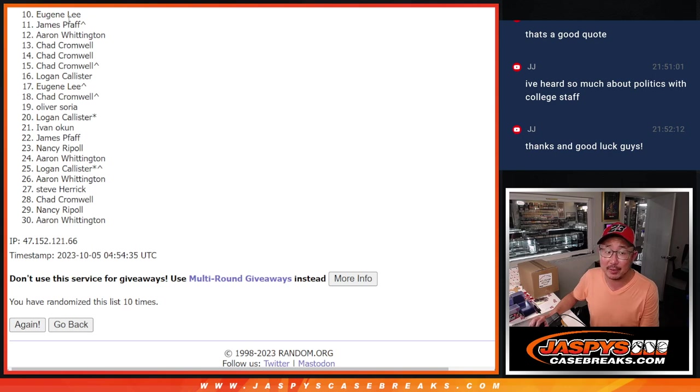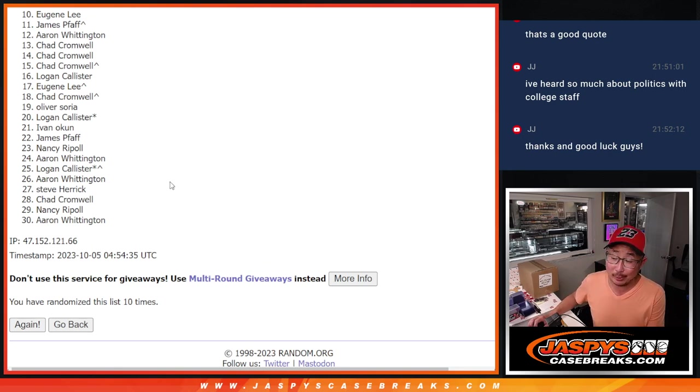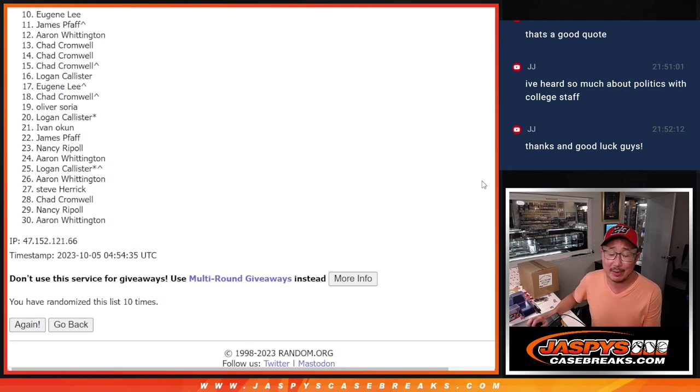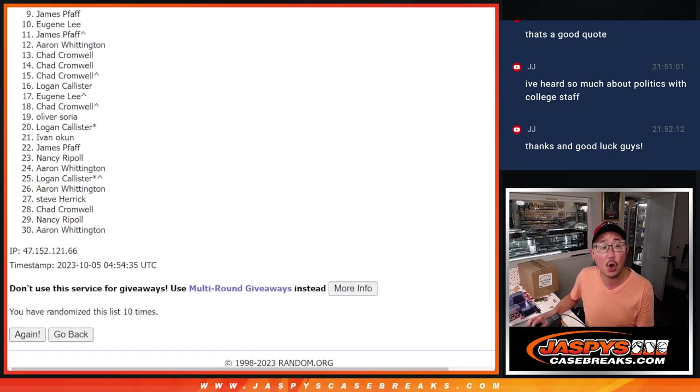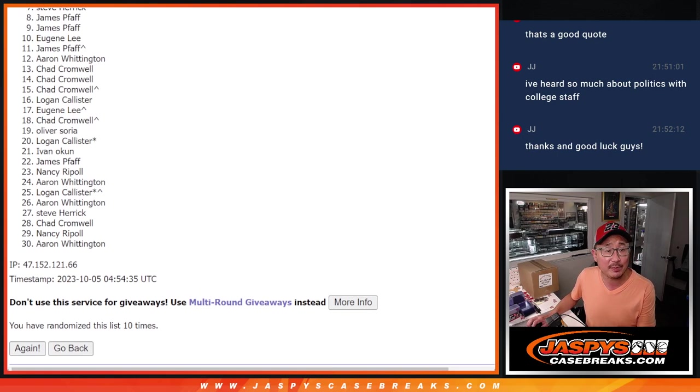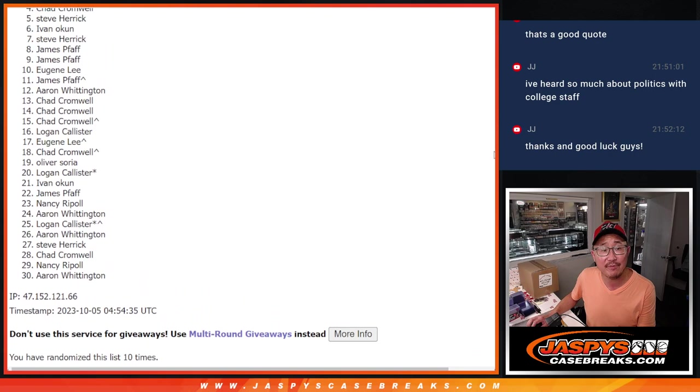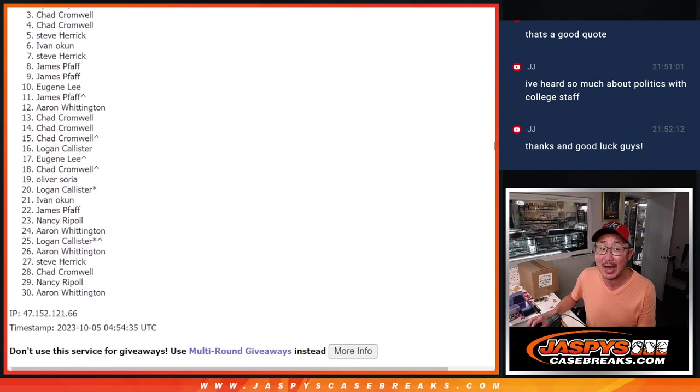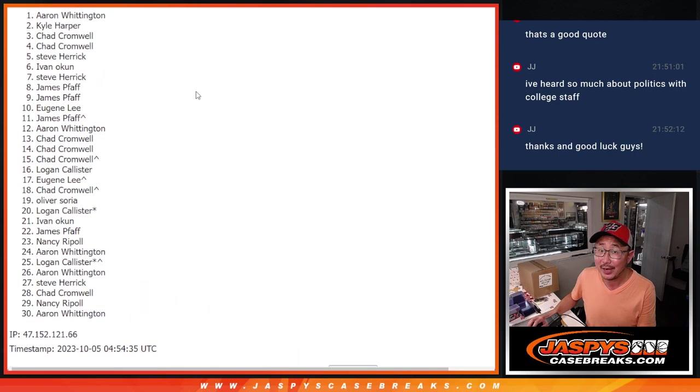Eugene, sorry man. Very close, but no cigar. Appreciate you getting in. Appreciate everybody getting in. But there can only be the top nine. Only the top nine can be happy. And it's happy times for James. James is happy again. So is Steve, Ivan, Steve, Chad, Chad, Kyle, and Aaron.